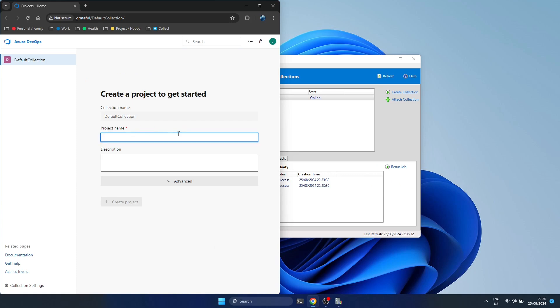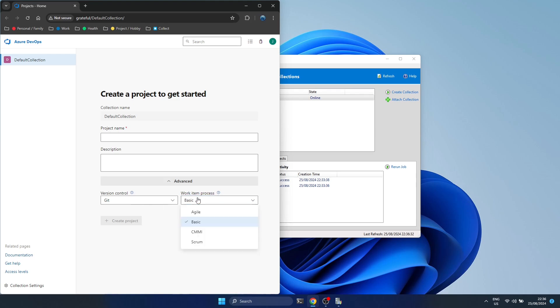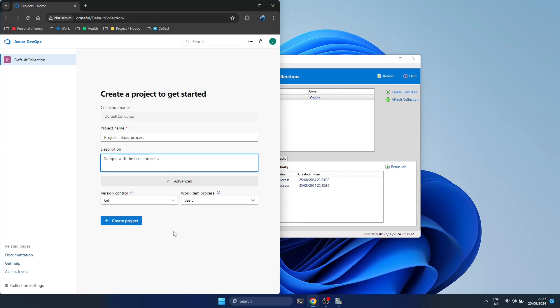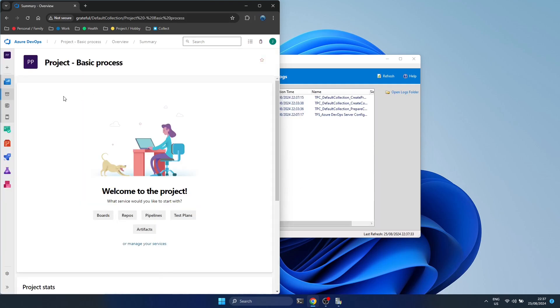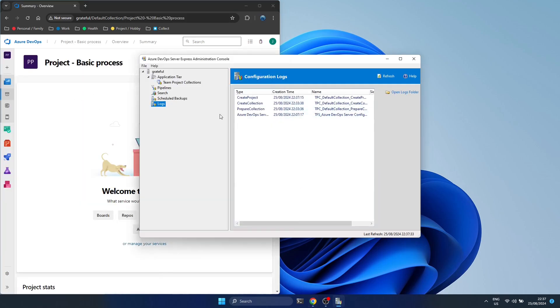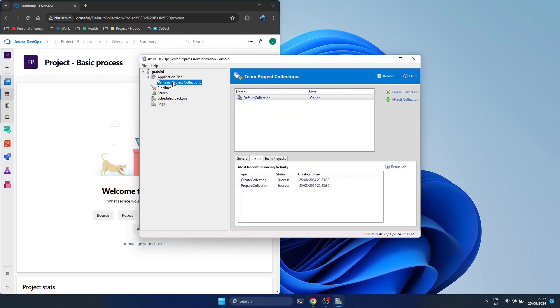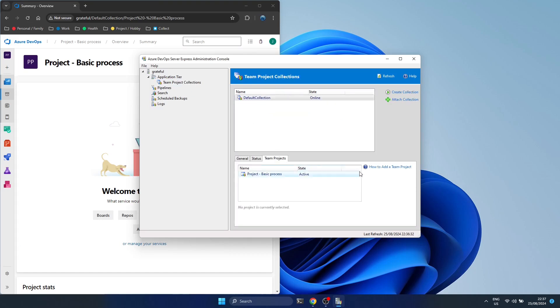So you enter your project name, a description. From the advanced settings you can choose which version control, just use git, and which work item process you'd like to use. Basic is fine for now. We're not too worried about that. You can play around with it all you want later.